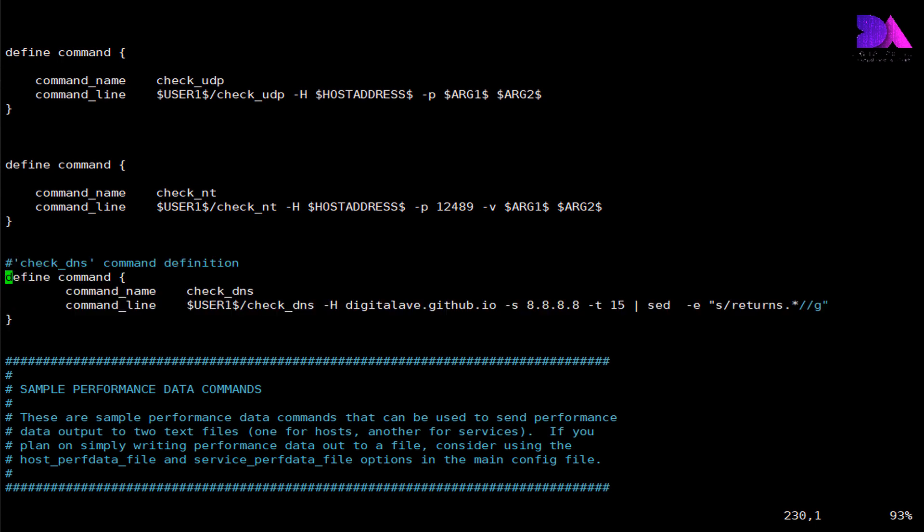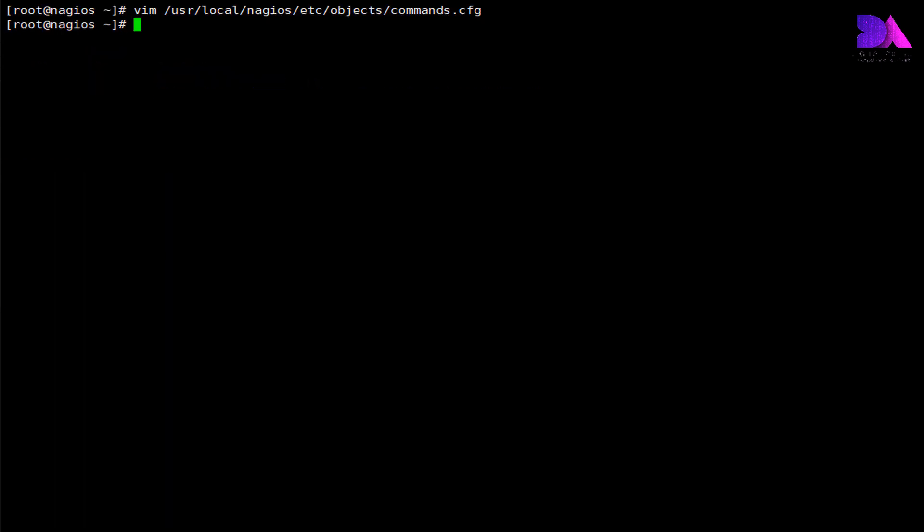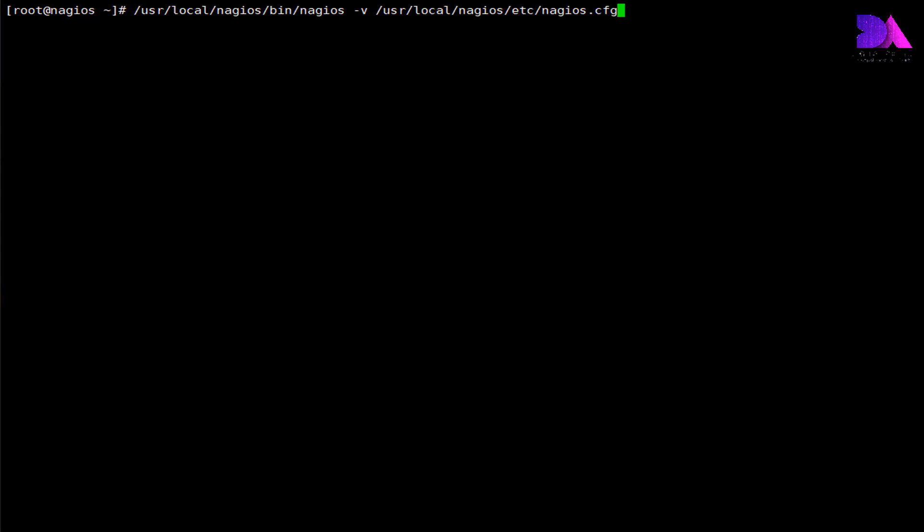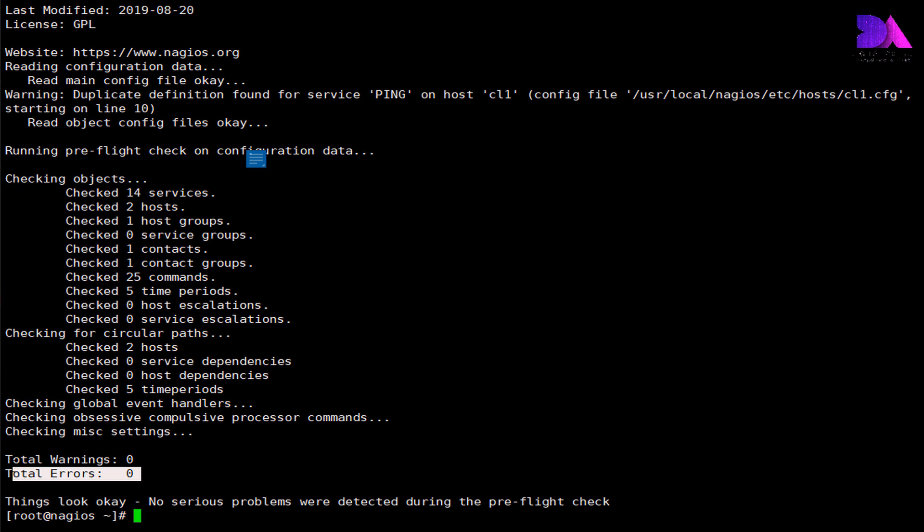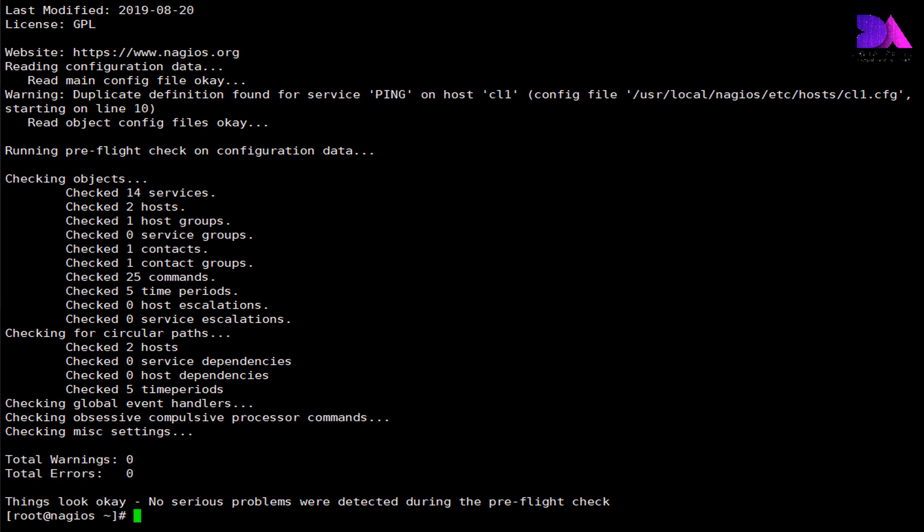Now we need to verify the configuration that we have made previously using this command. Okay, there's no errors detected, there's no warnings. You can see here there are two hosts available, 14 services, one host group. Okay, now it seems like good to go.